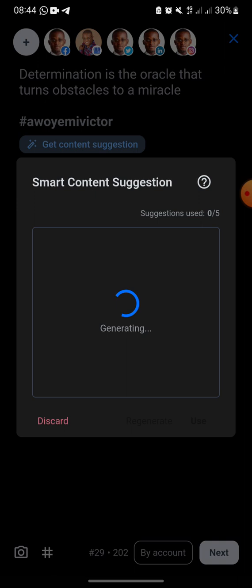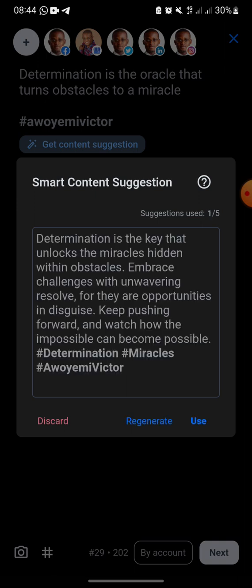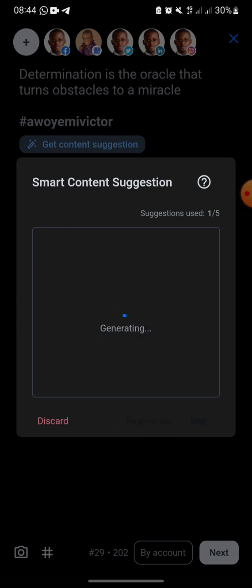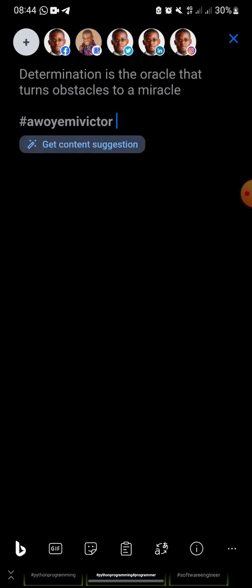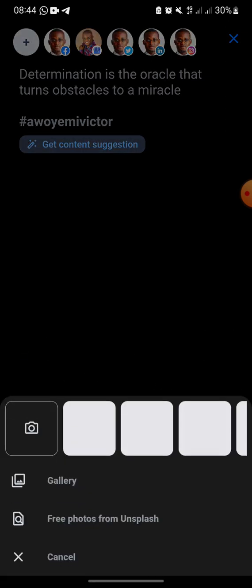They also have an AI content suggestion tool. You write a short word and the smart content suggestion will generate suggested text for you — for example: 'Determination is the key that unlocks miracles hidden within obstacles.' You can use it or regenerate again, or discard it if you don't like it.